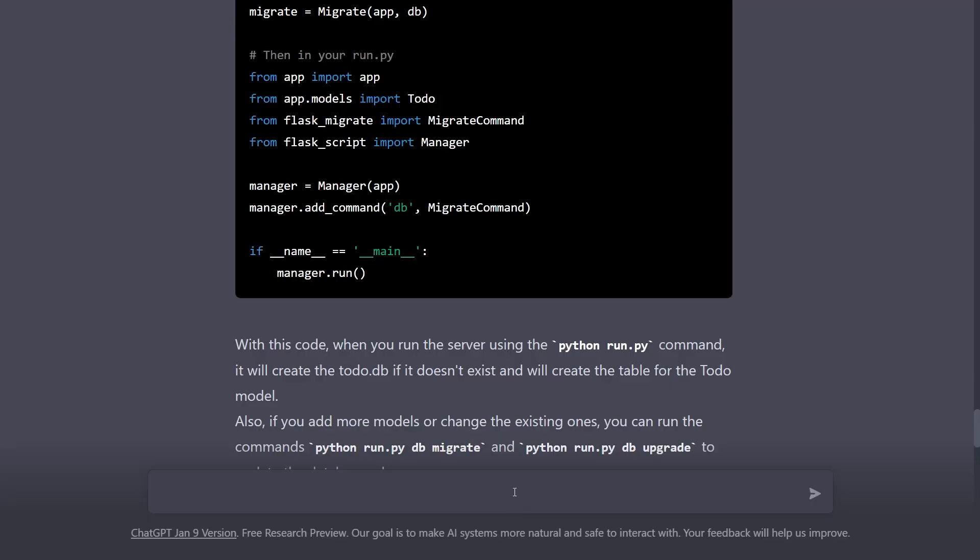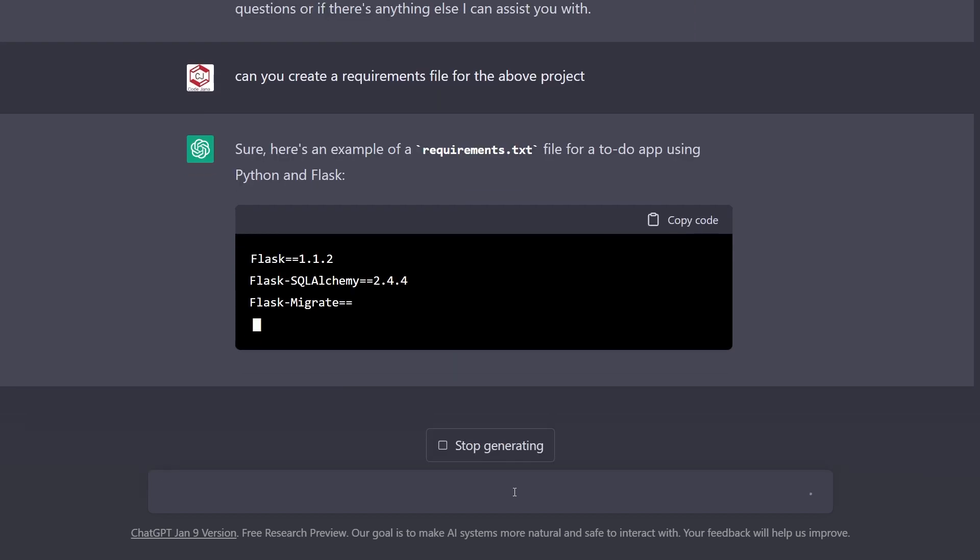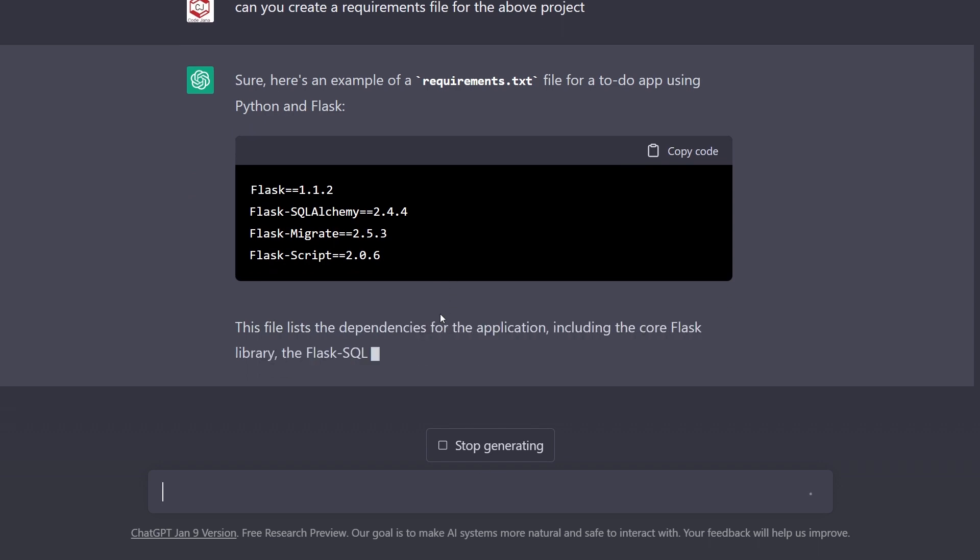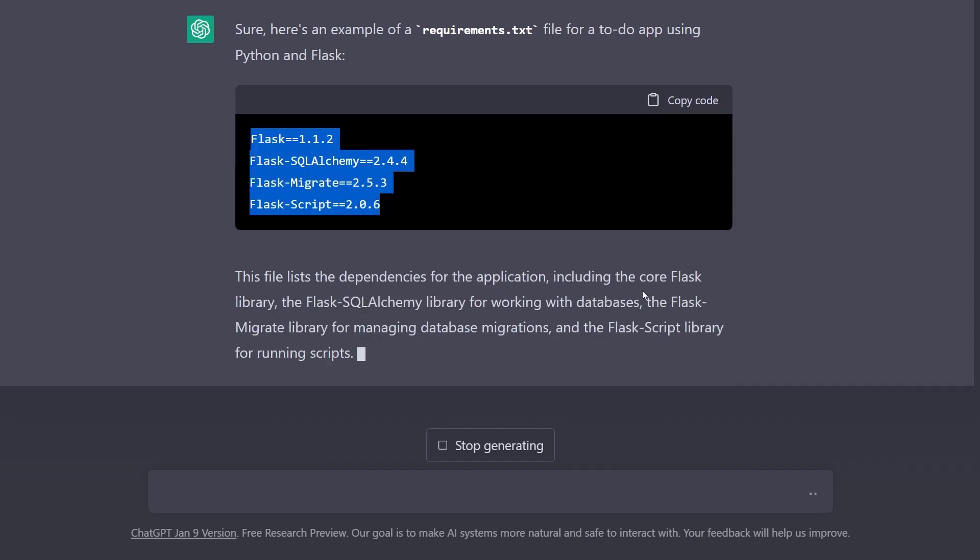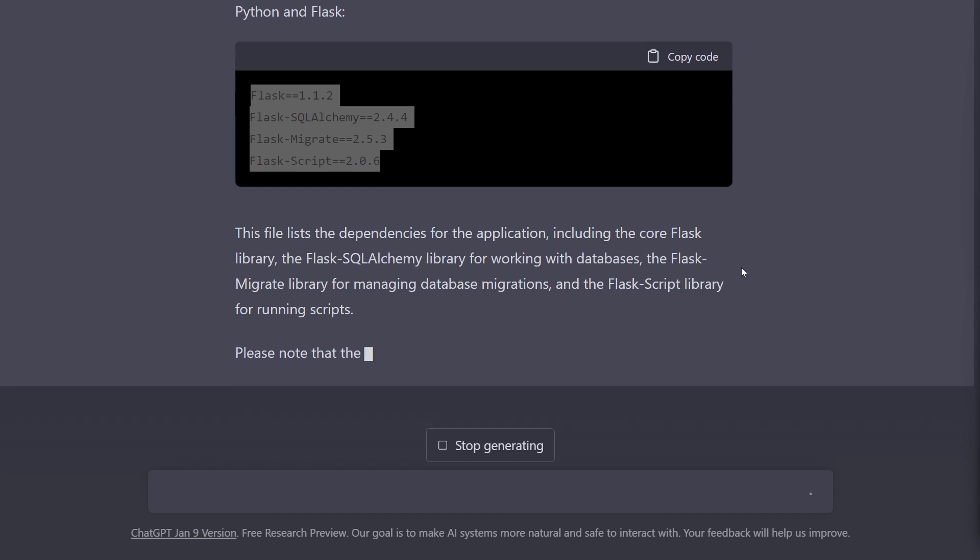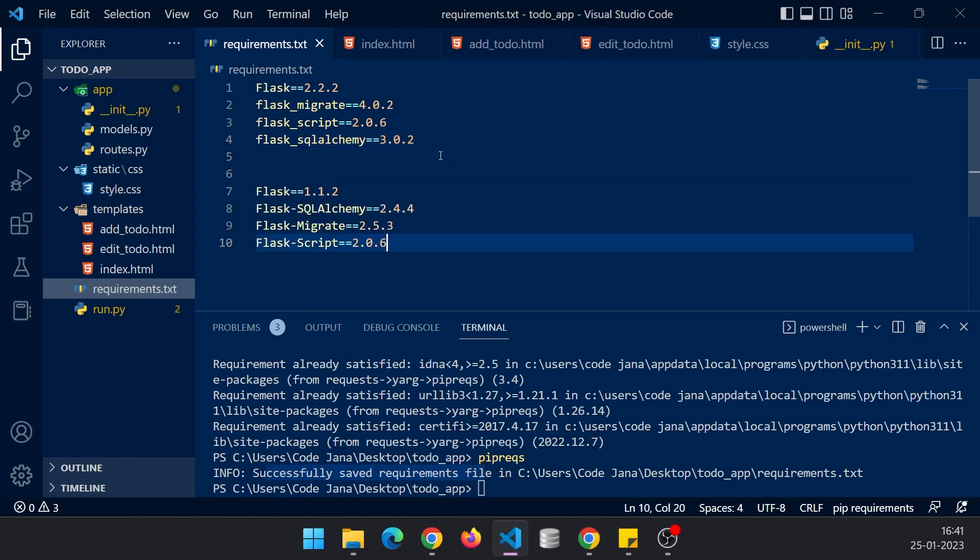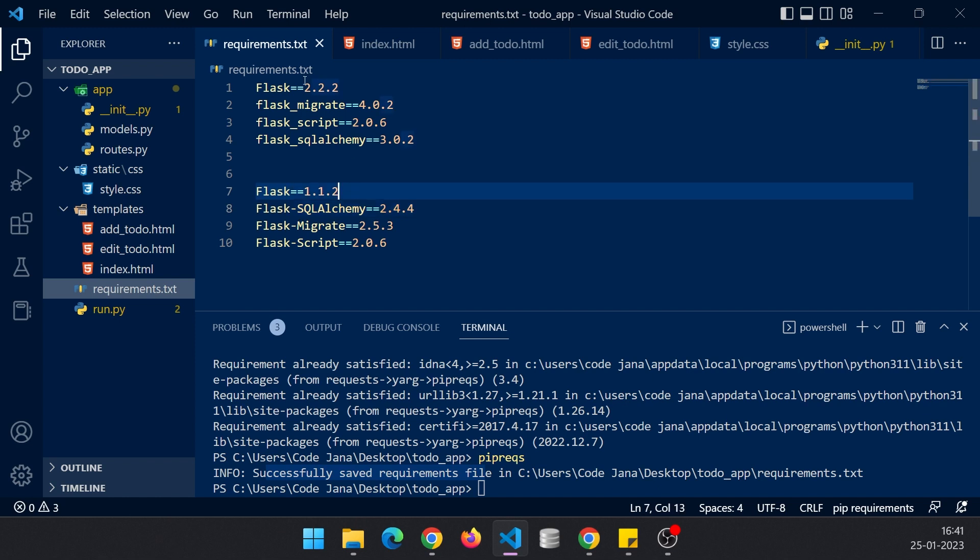Can you create a requirements file for the above project? It's creating and I hope you can already see that there's a huge difference between the dependencies. ChatGPT is trained on the Davinci model and it was updated until December 2021. Obviously when you tell it to create this requirements.txt file, it will keep only those versions in mind until that time. Since then we have huge improvements in all of these modules.